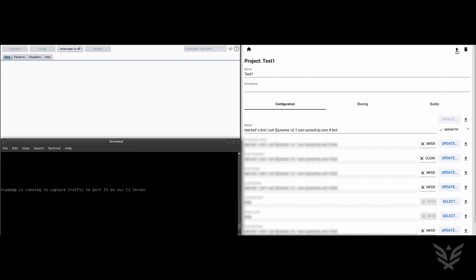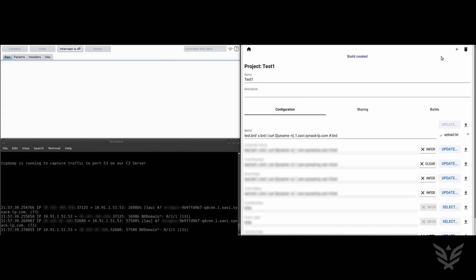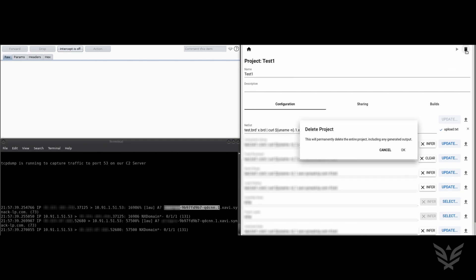Forward the request to the server. With the upload complete, now we can hit build. Note that the terminal window will now show the DNS queries and the subdomain contains the output of the command that was built into the payload.